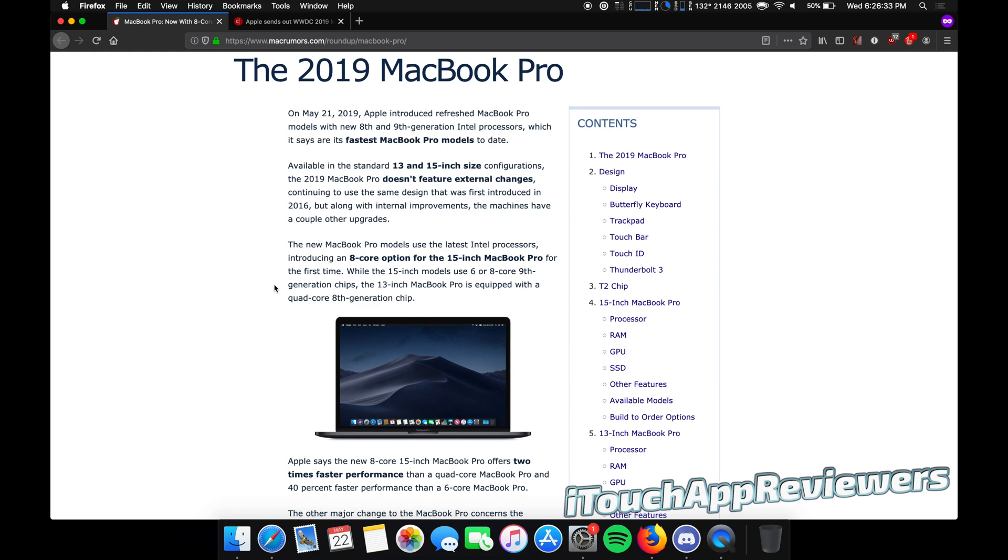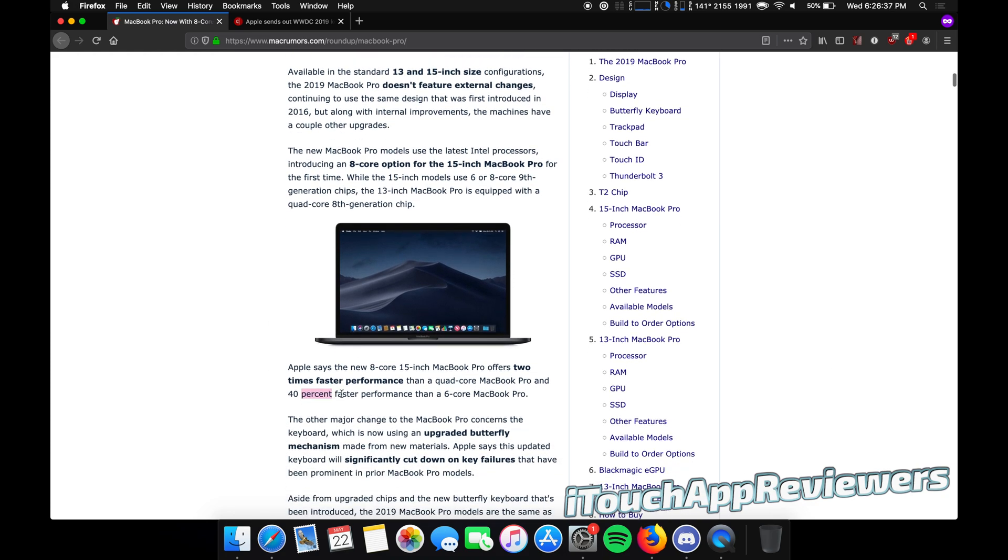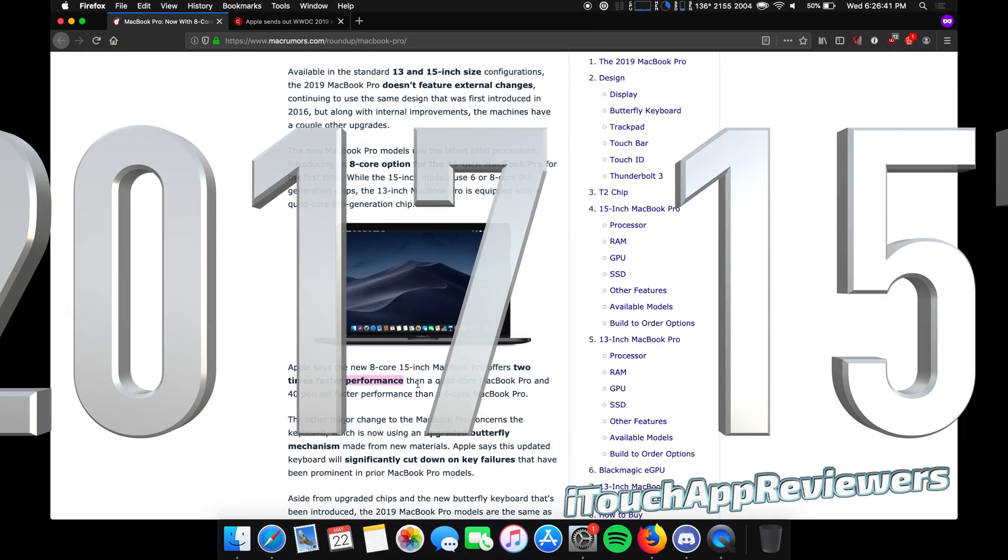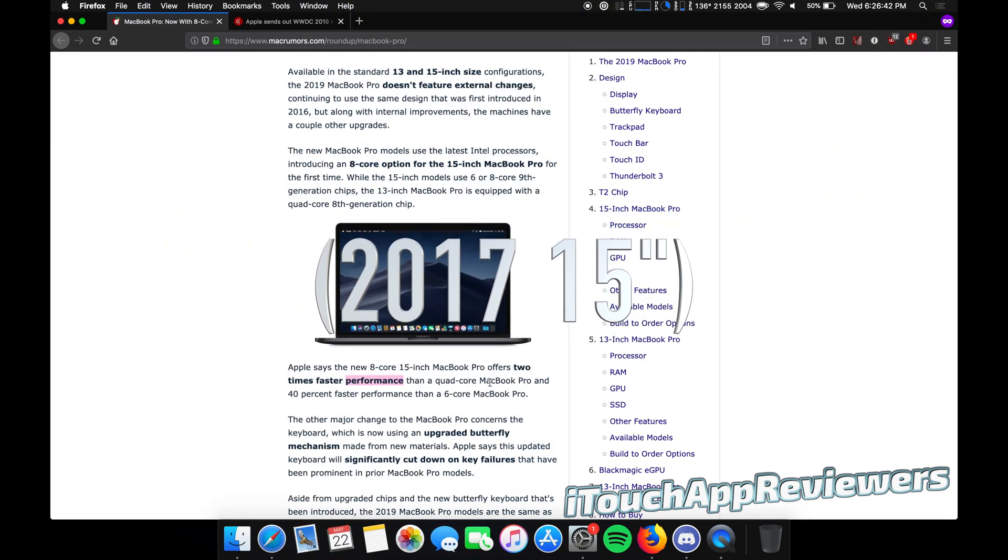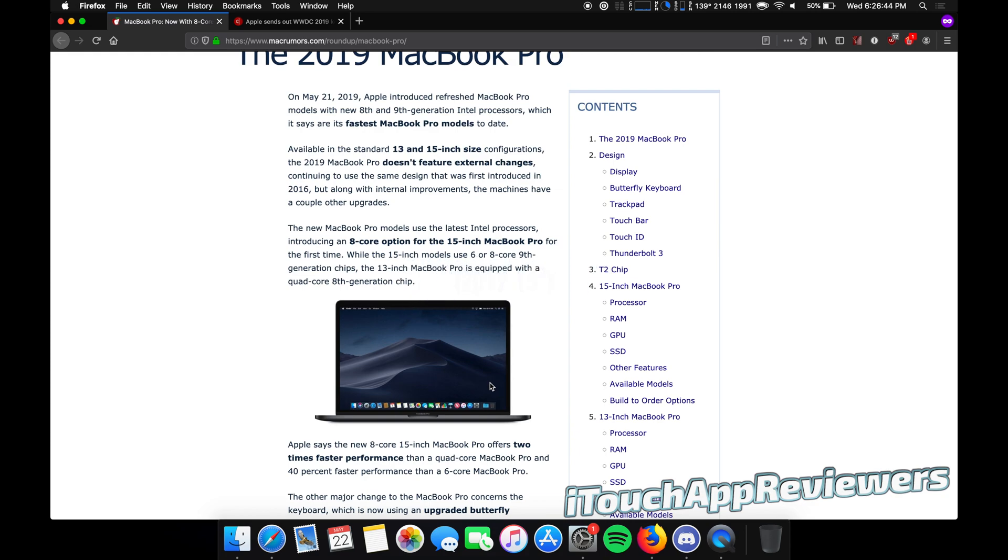Like if I was in the market, this is the one I would get, of course. But yeah, it's up to 40% faster than the six core MacBook Pro and up to two times faster than the quad core MacBook Pro. So this thing can pack a punch.